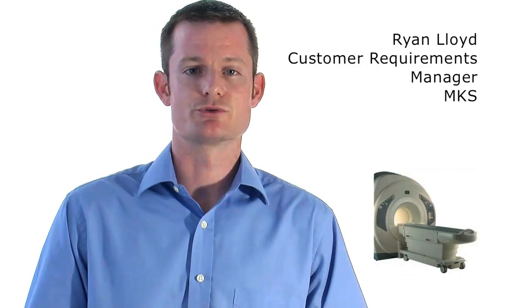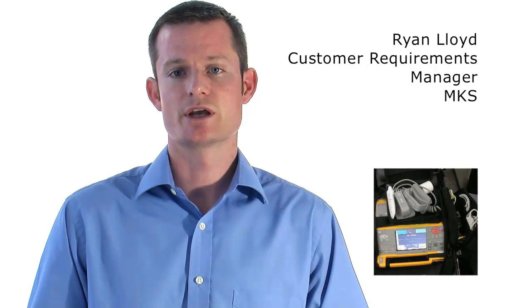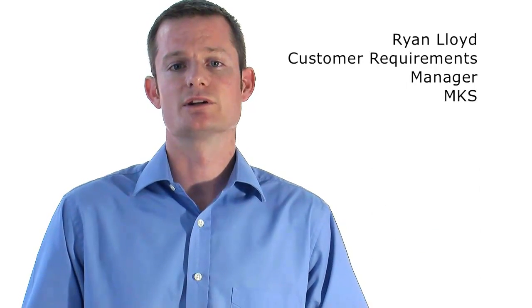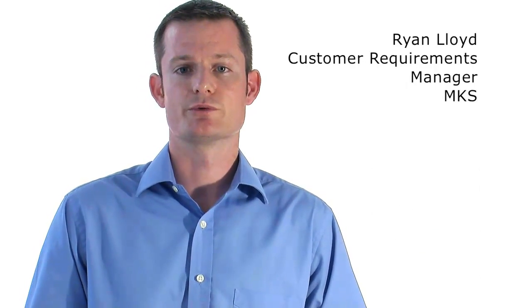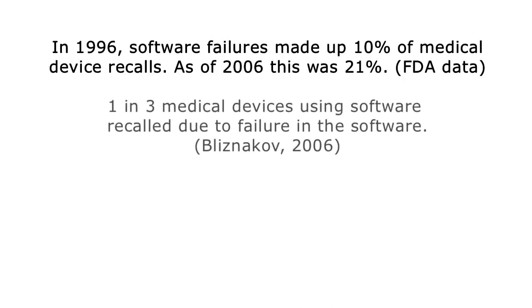Larger systems like surgical robotics, diagnostic machines, and therapeutic systems can have even larger amounts of code. The amount and complexity of medical device software is reflected in recent studies pointing to increasing failure rates of medical devices due to software errors.